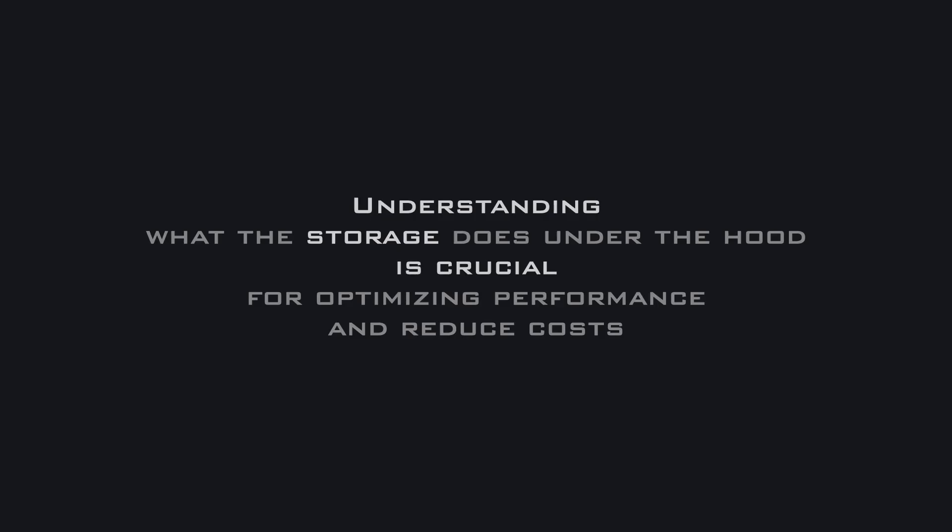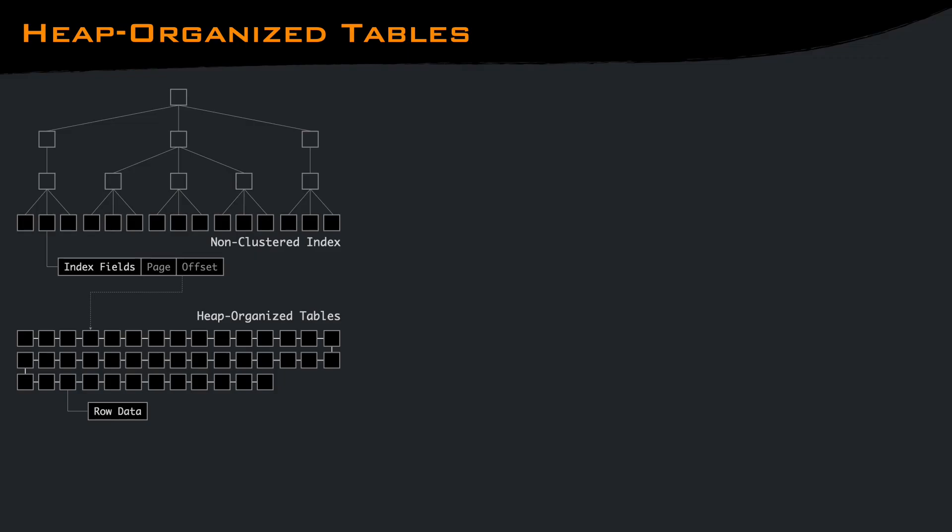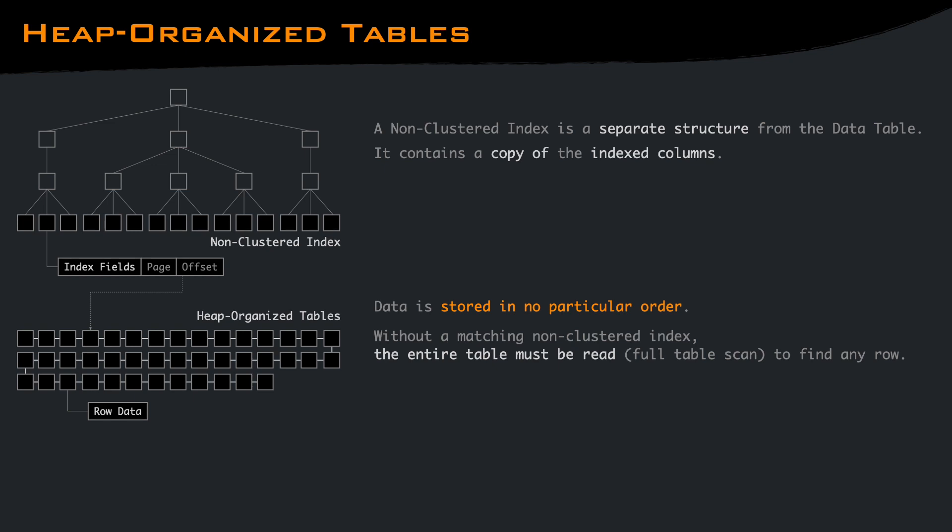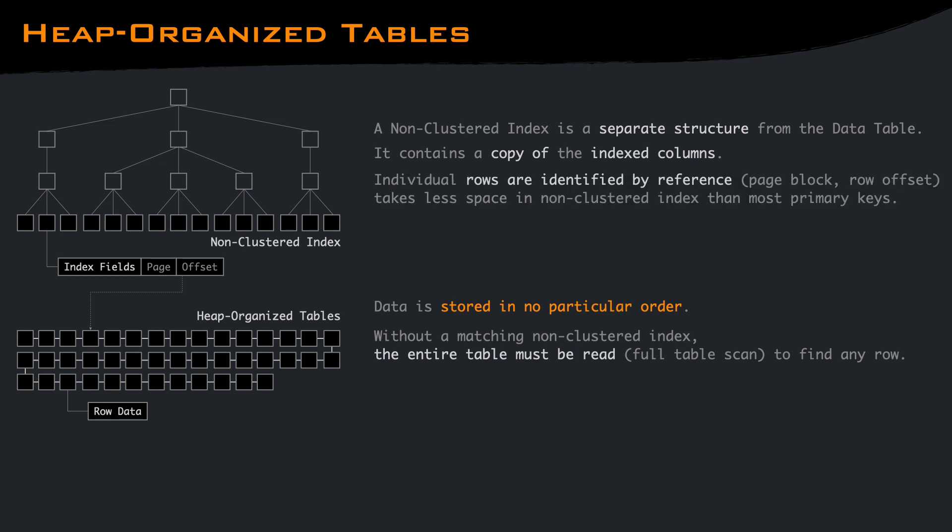Understanding what the storage does under the hood is crucial for optimizing database performance and reducing costs. Heap-organized tables store data in no particular order. Without a non-clustered index, the entire table must be read. A non-clustered index is a separate structure from the actual data table that contains a copy of the index columns along with pointers to the corresponding rows in the table. Having only few columns makes the index small and fast to search, and if the selected columns are all part of the index, no extra lookup to the heap is performed.